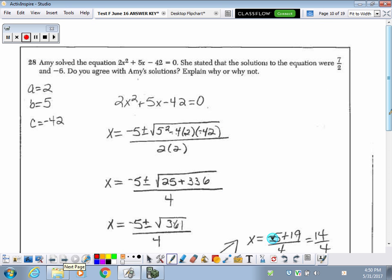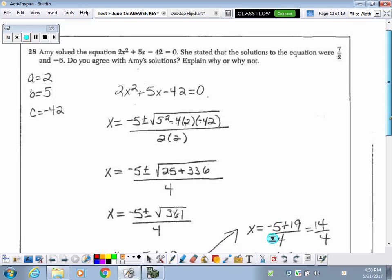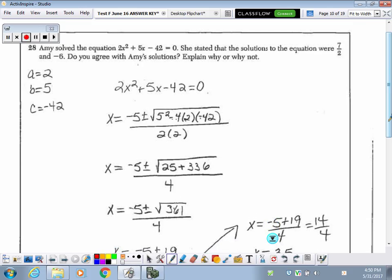The 2 is the x-value where this vertical line crosses through the x-axis. On number 28, they want to know if the solutions 7 halves, or 3.5, and negative 6 are the solutions to this quadratic function.